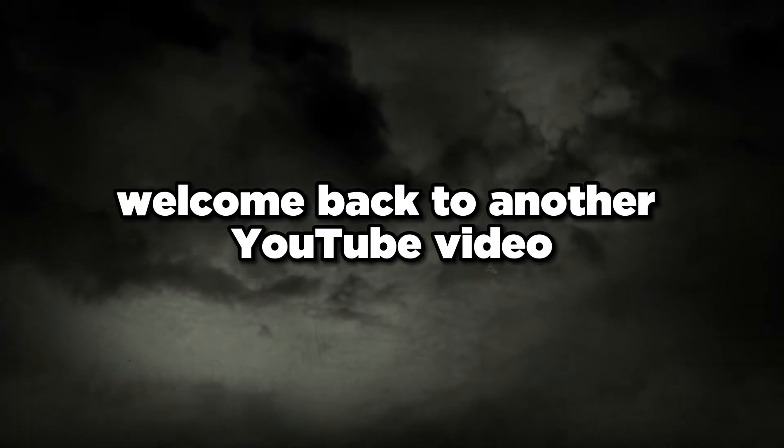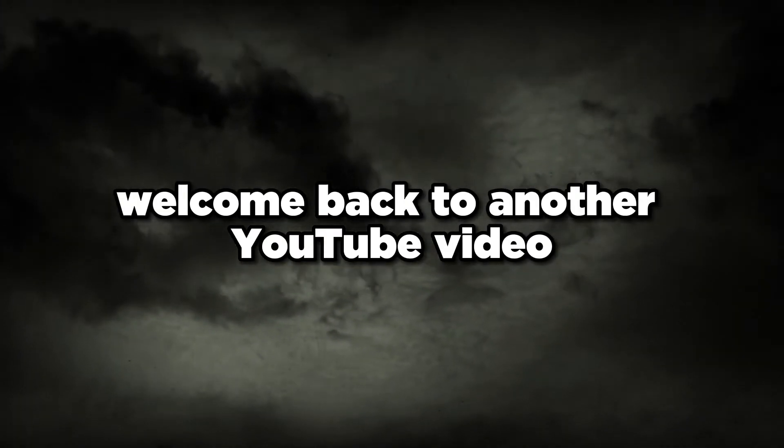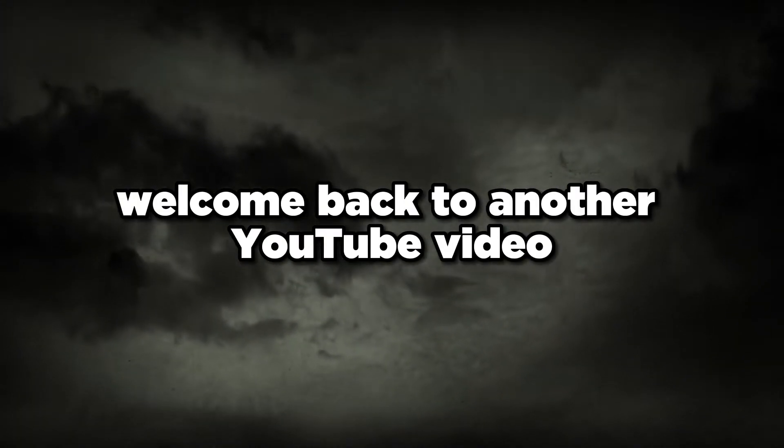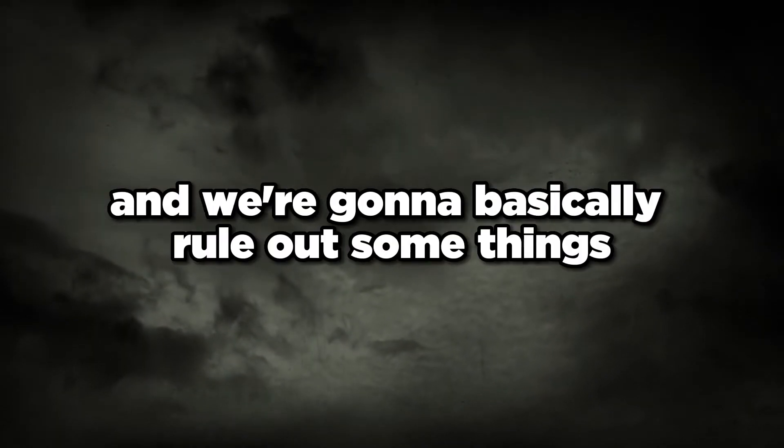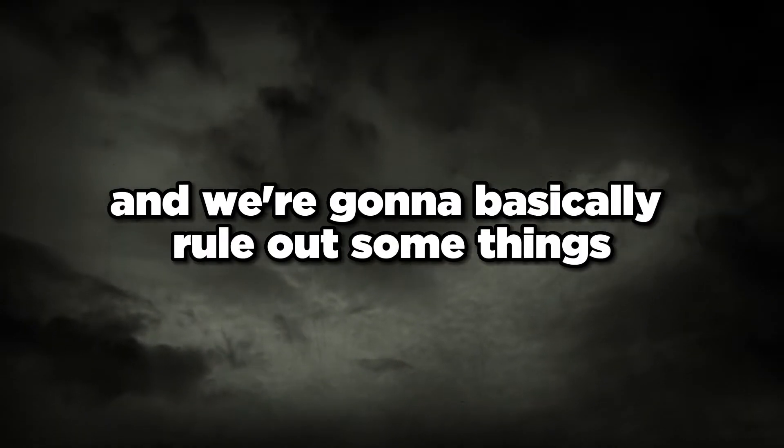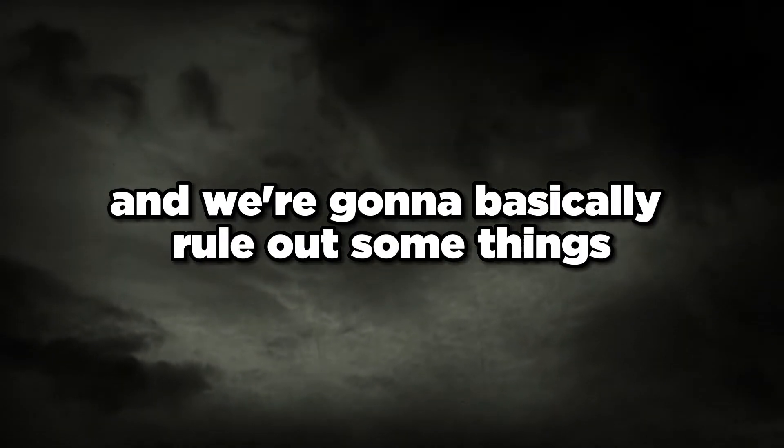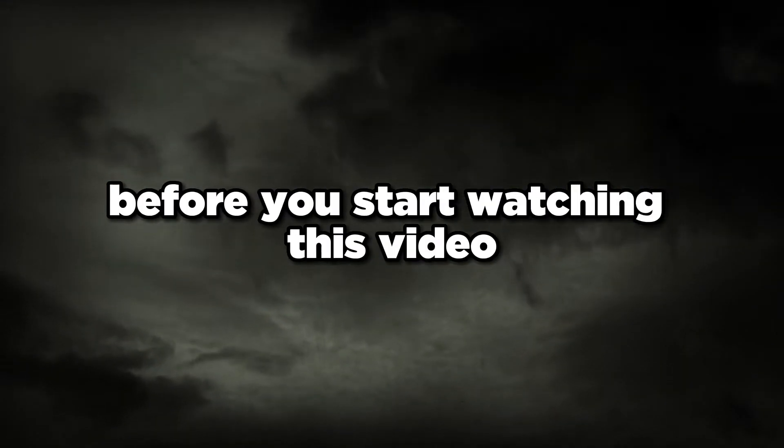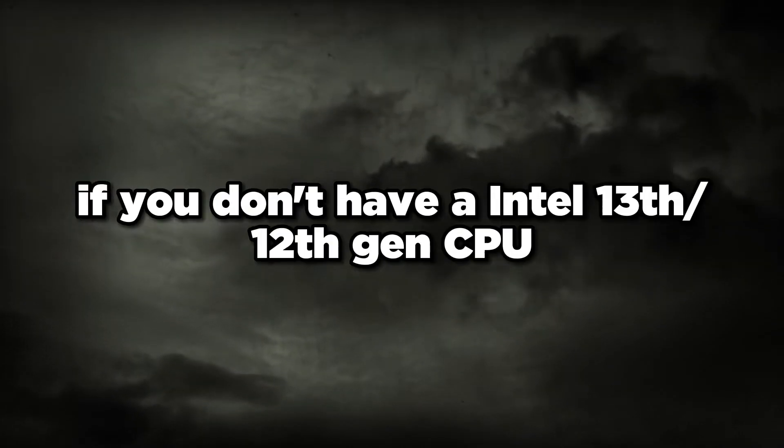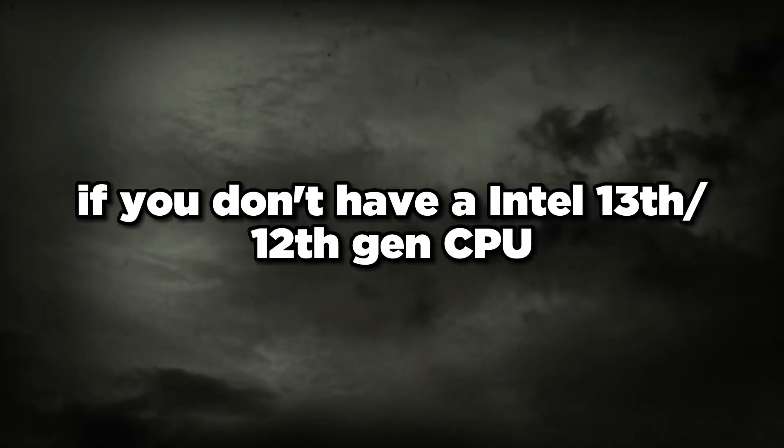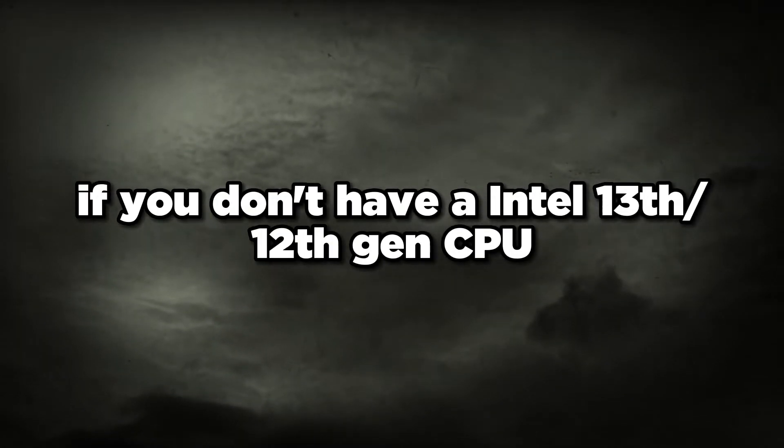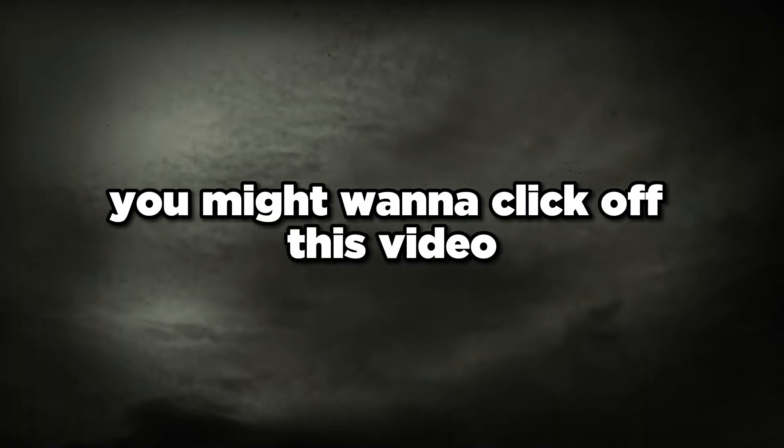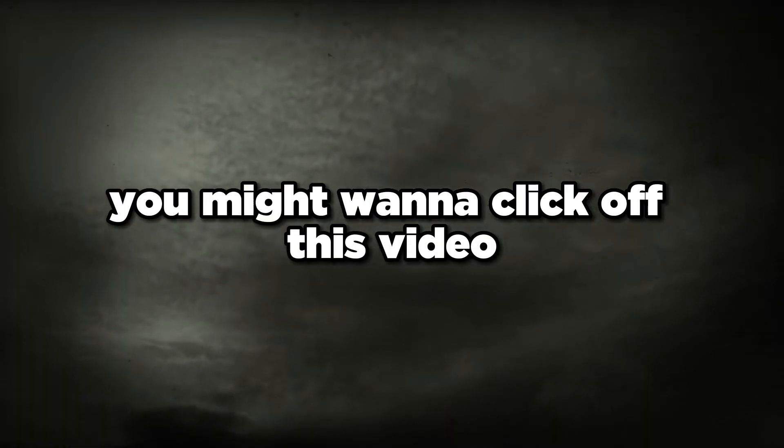Welcome back to another YouTube video. We're going to get straight into it and basically rule out some things before you start watching this video. If you don't have a 13th or 12th gen CPU, you might want to click off this video.